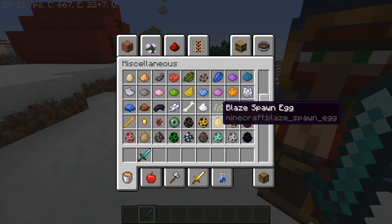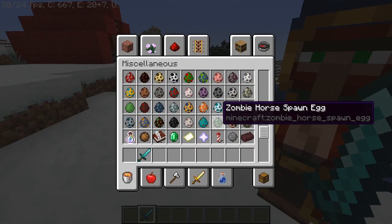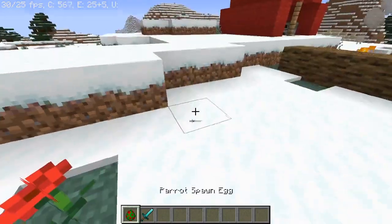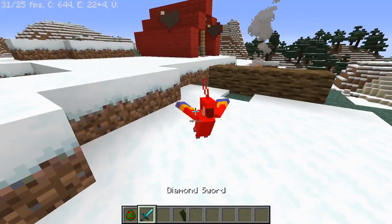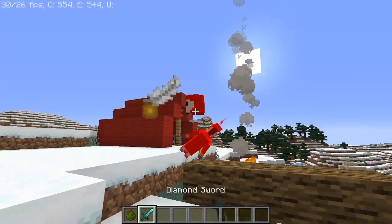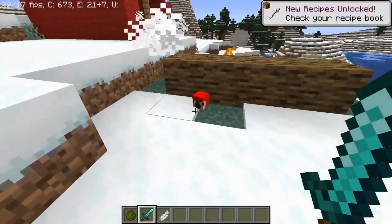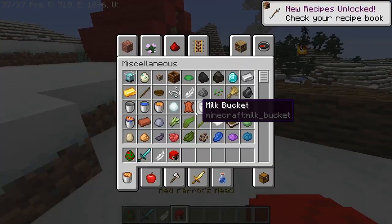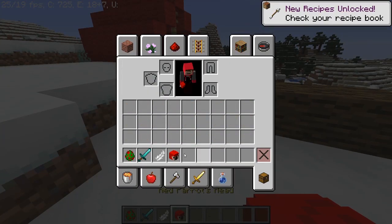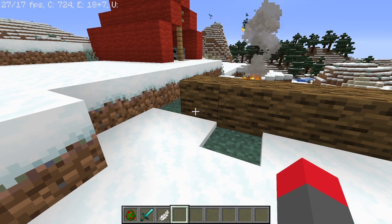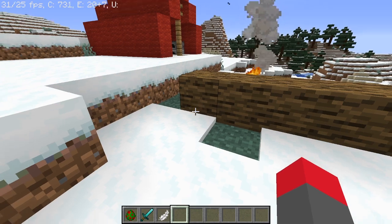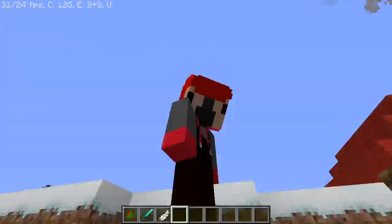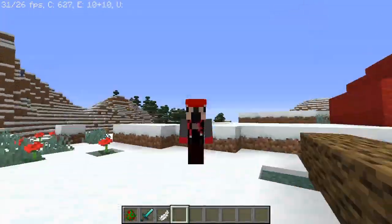Just to test one more and prove it works — get a parrot. With this data pack, parrots have a 100% chance of dropping their heads because they're kind of rare. So now that you've got a red parrot's head, you can just put it on, walk around, and show it off.